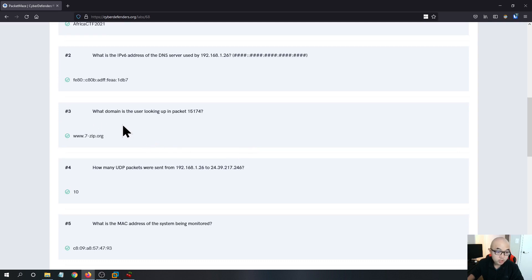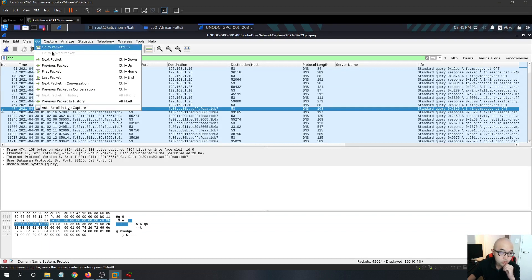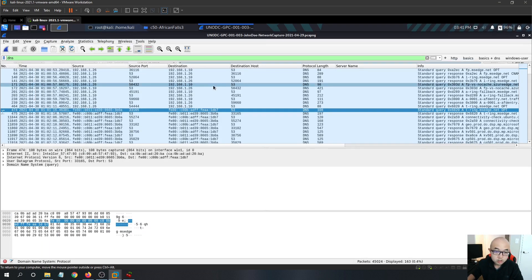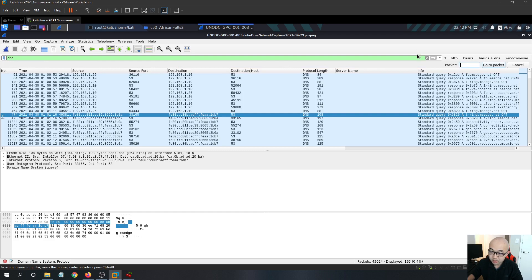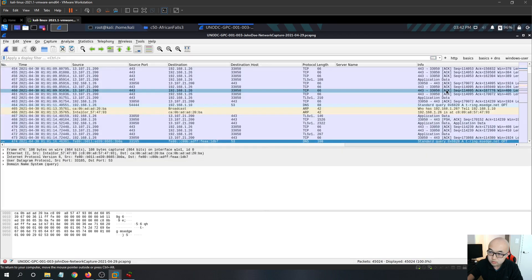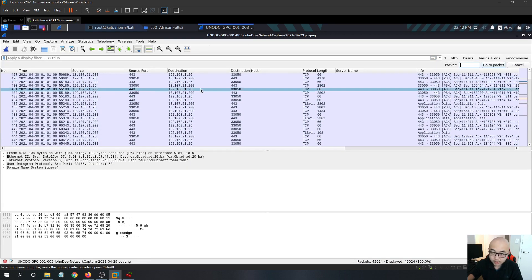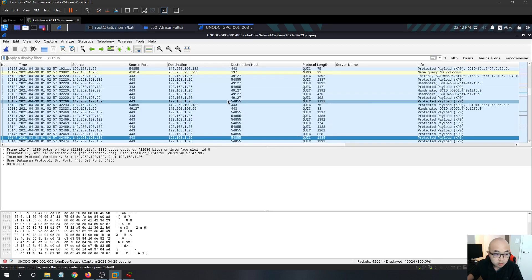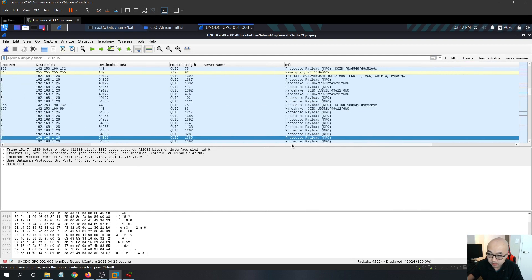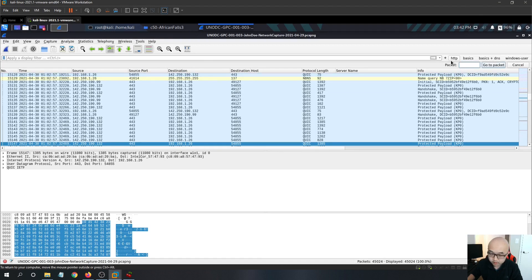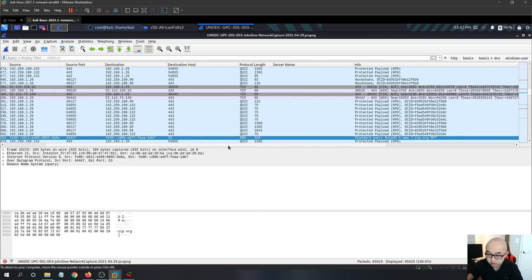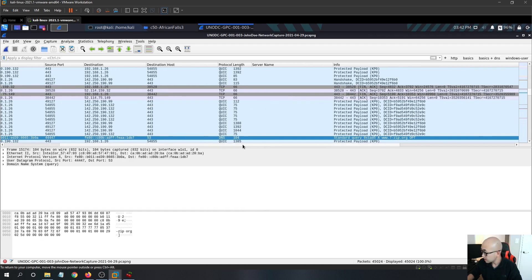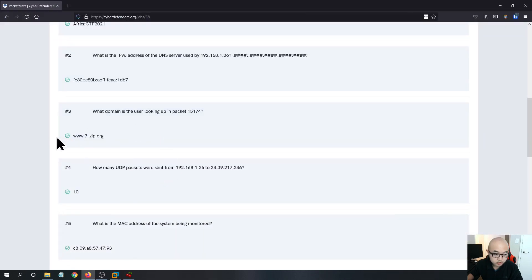The question three, what domain is a user looking up in package 15174? In the Wireshark, there's a specific function. If you control G, you can go into the specific package. So 15174, if you're going to that specific package and scrolling to the right, you can see that the domain name, this DNS query is secured to 7-zip.org, which is our answer for the question three.